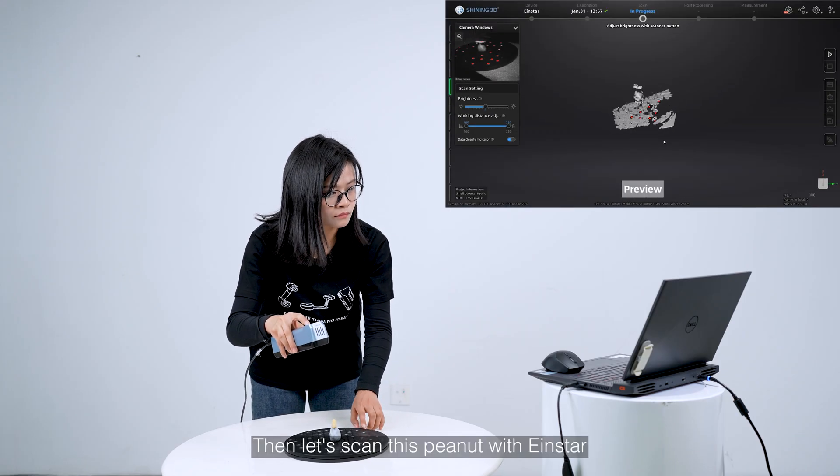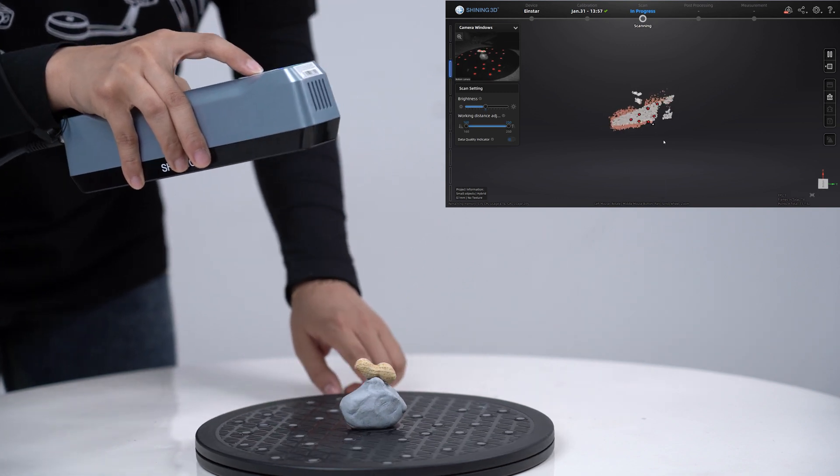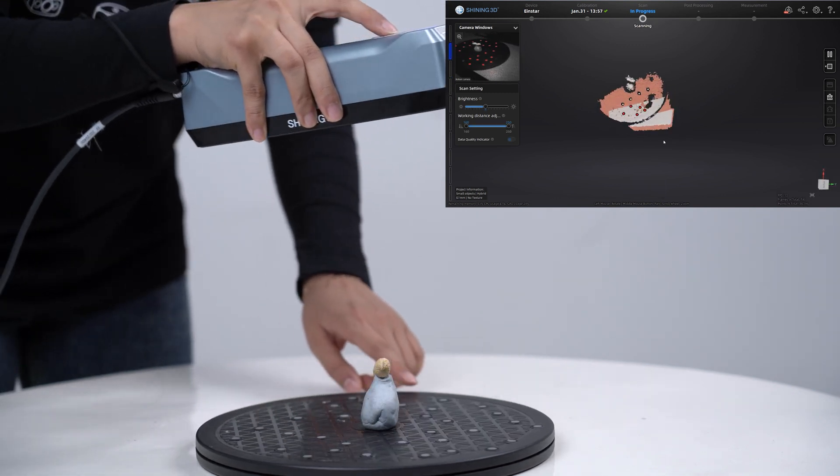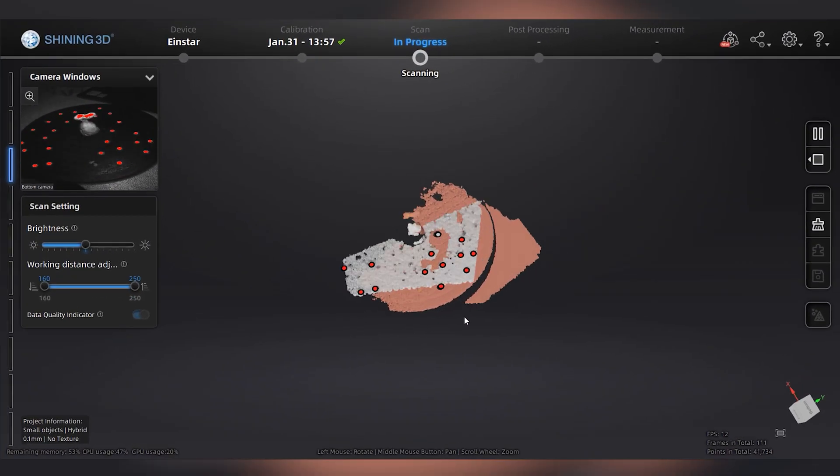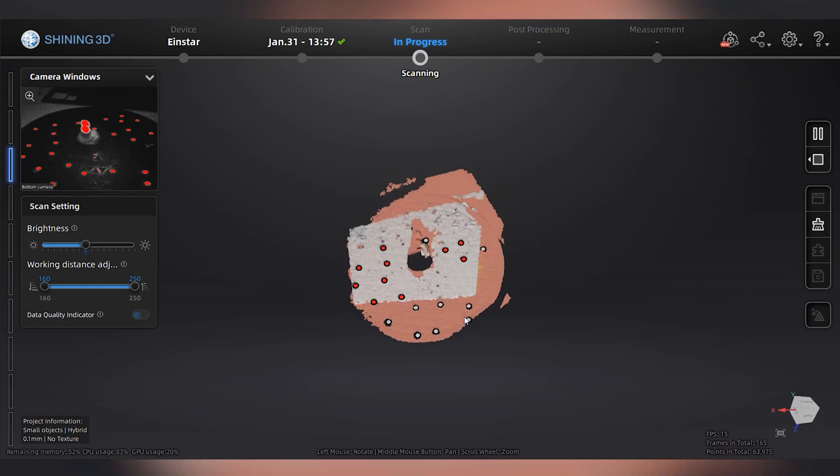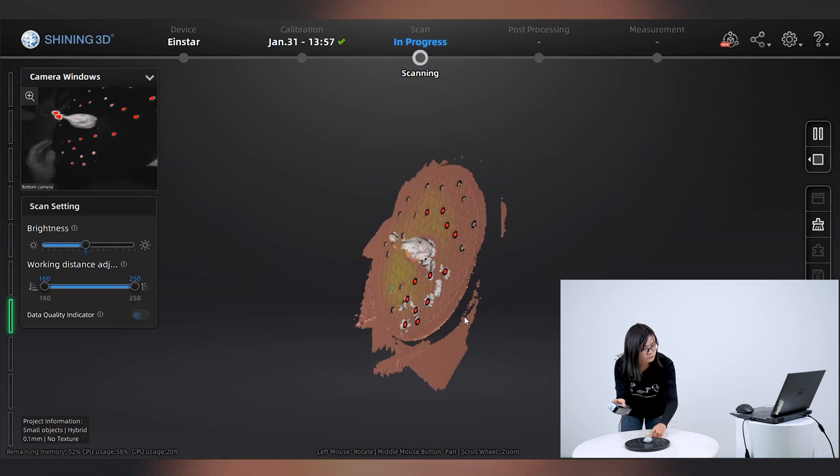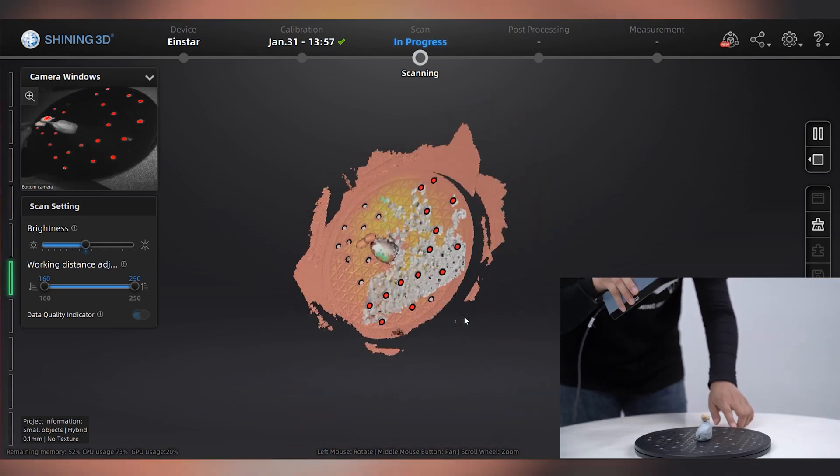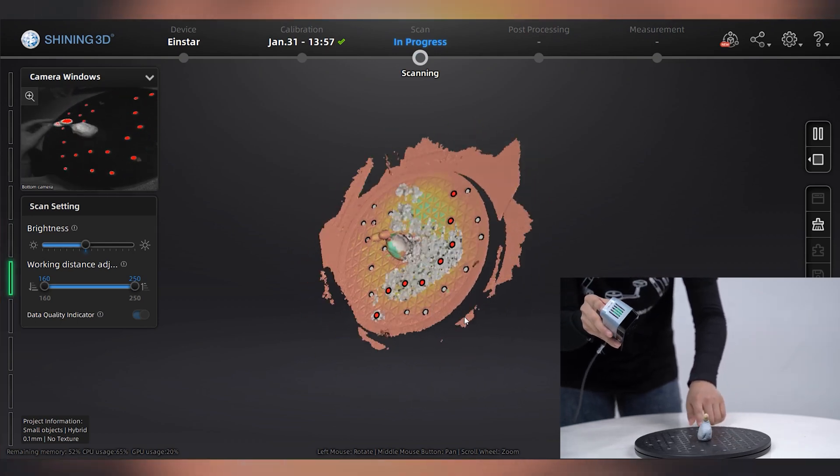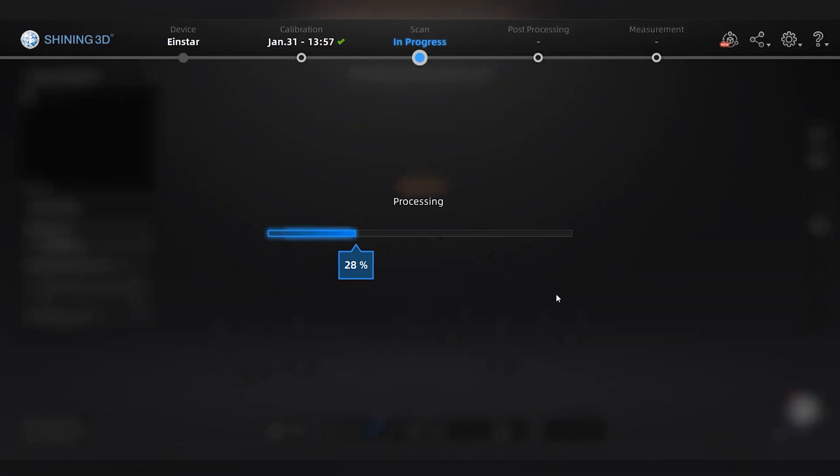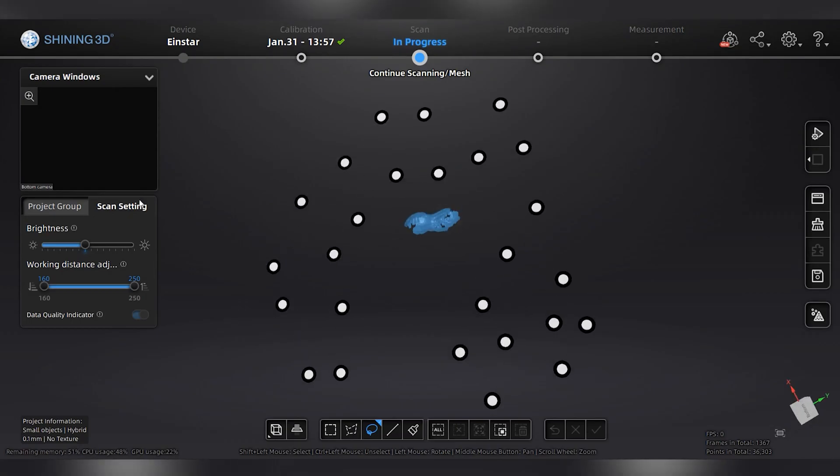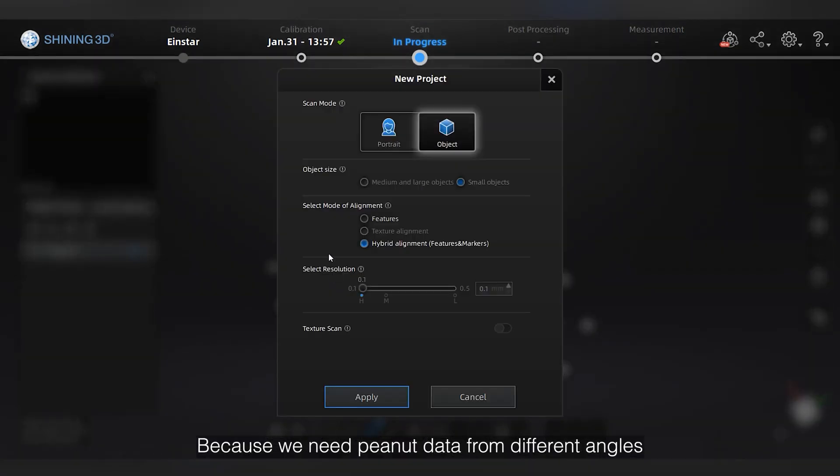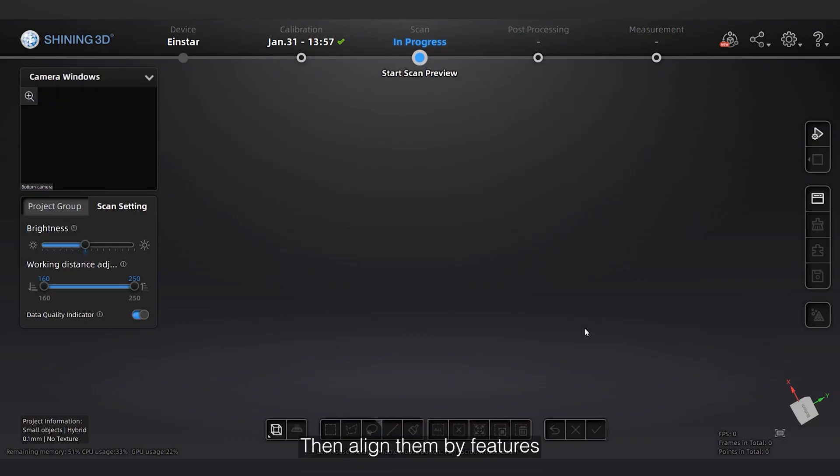Then, let's scan this peanut with Einstar. We can choose hybrid alignment. Because we need peanut data from different angles, we can create several projects, then align them by features.